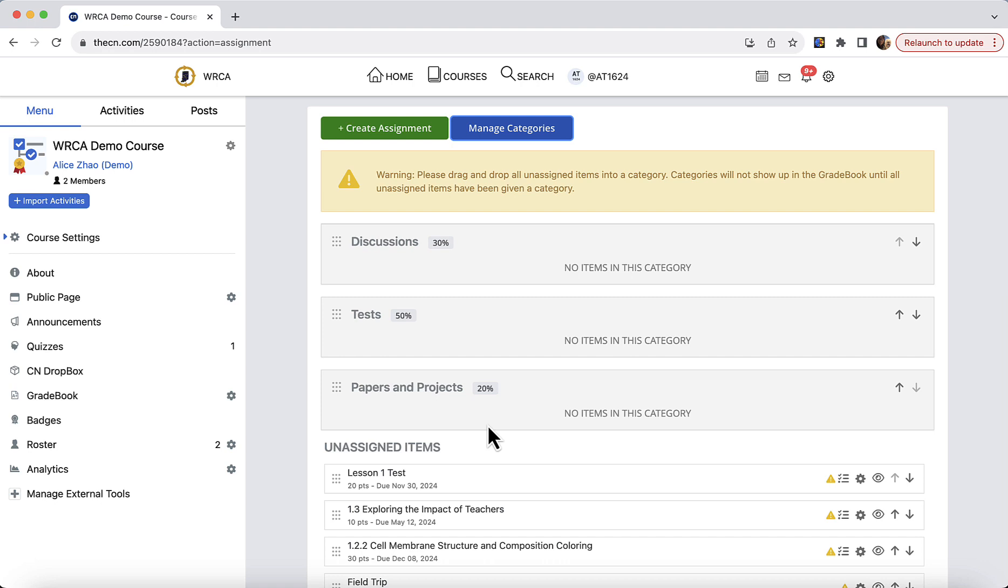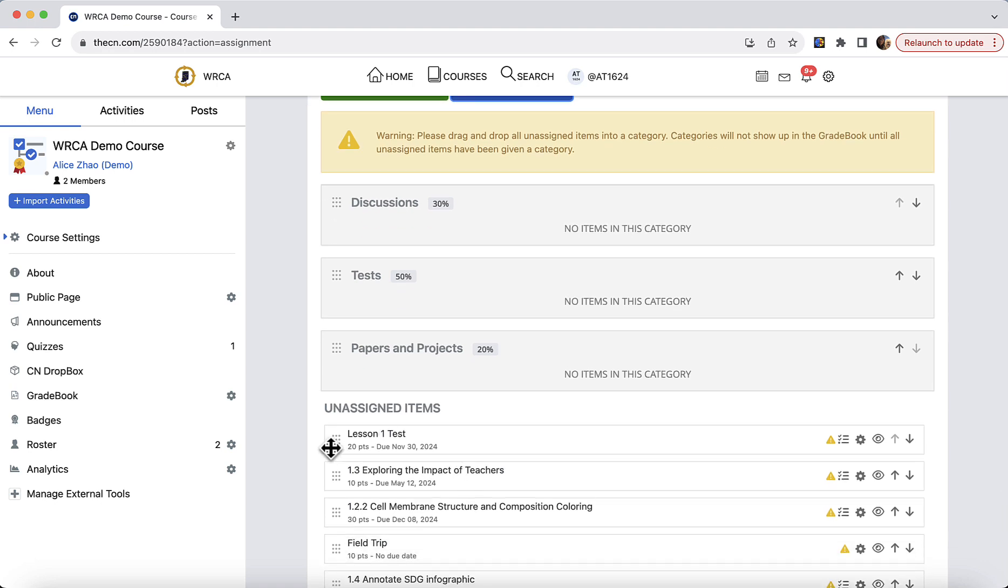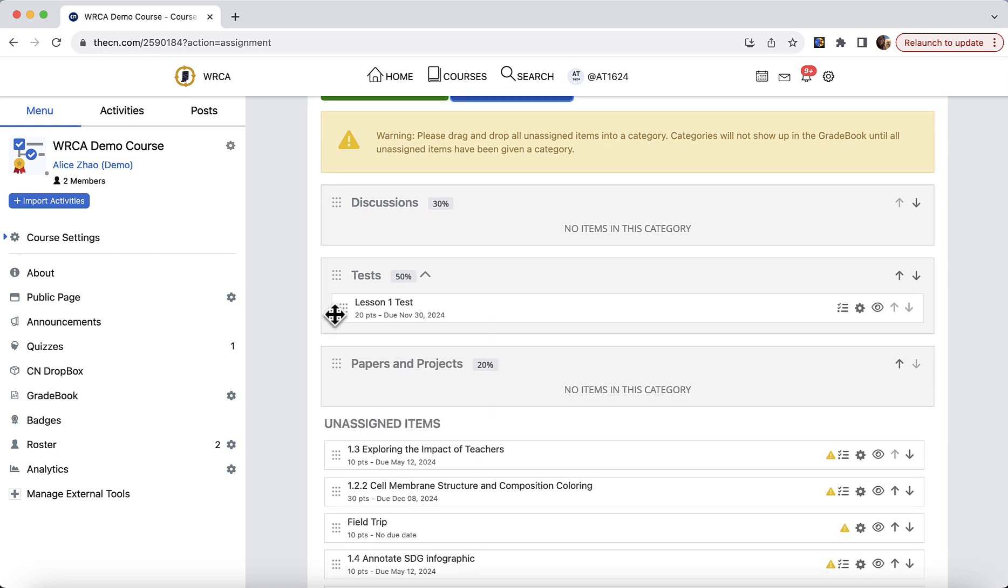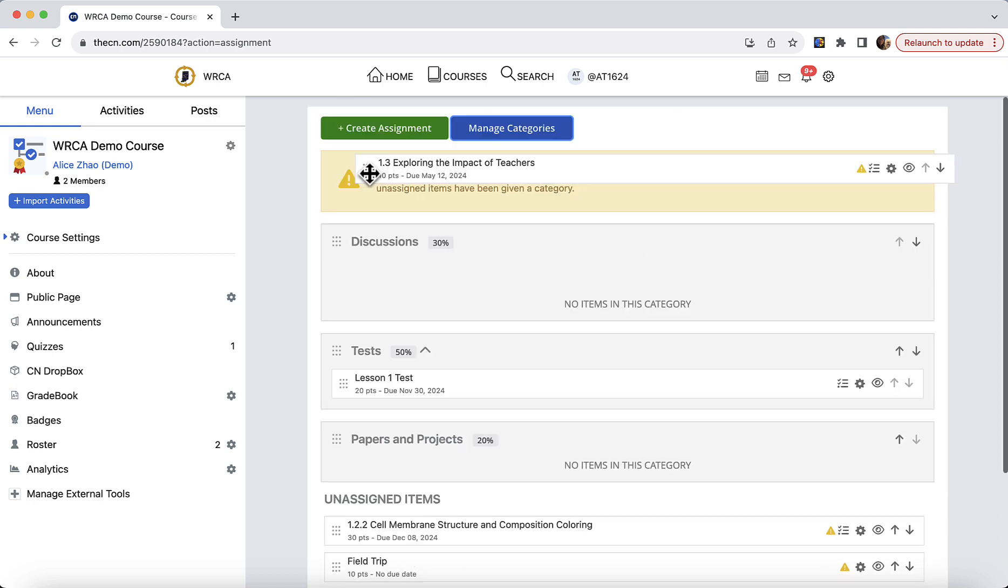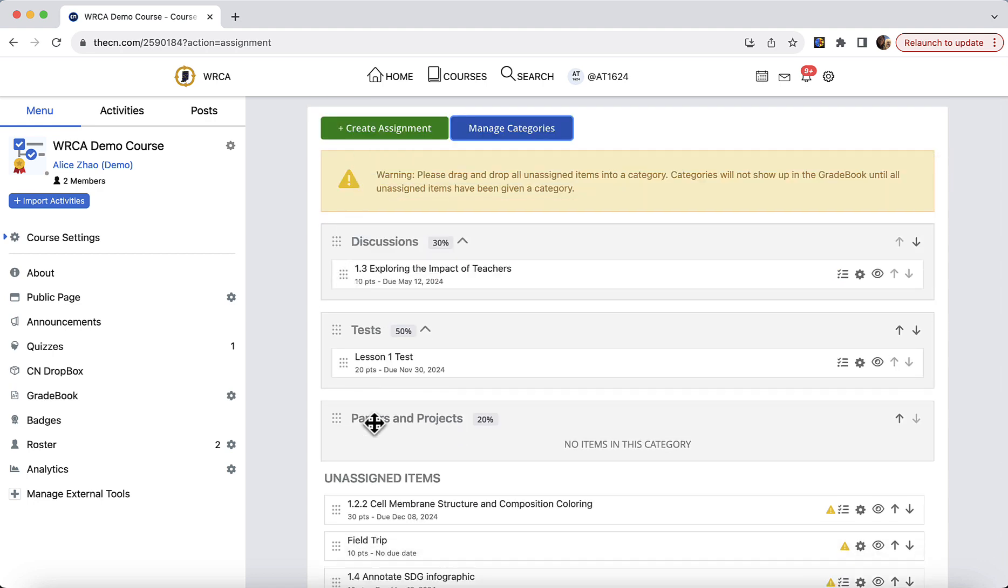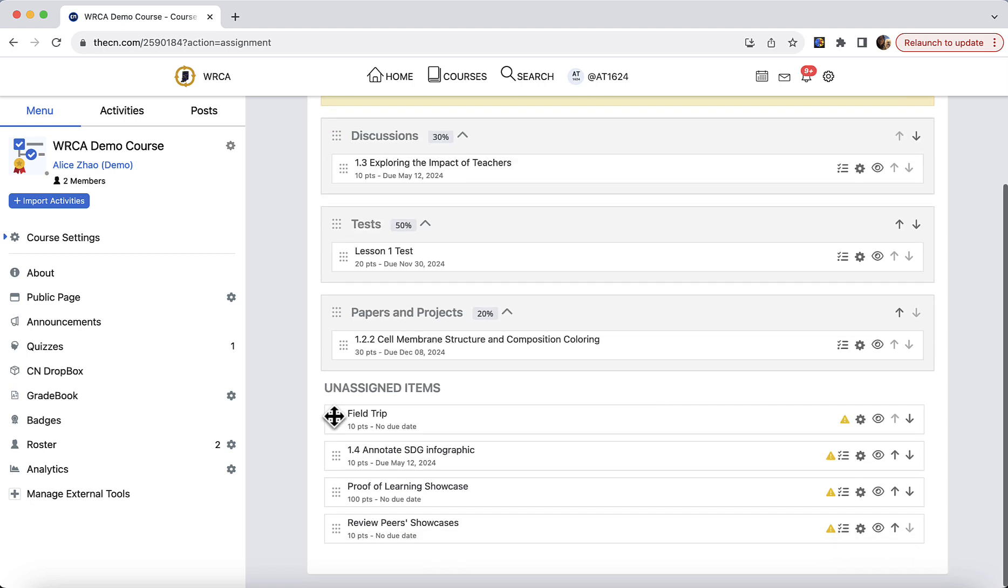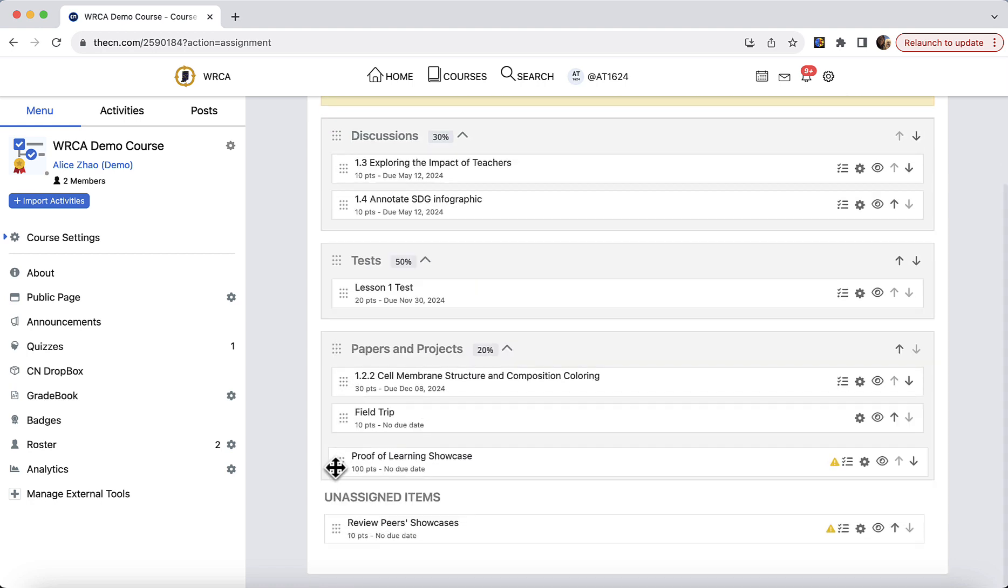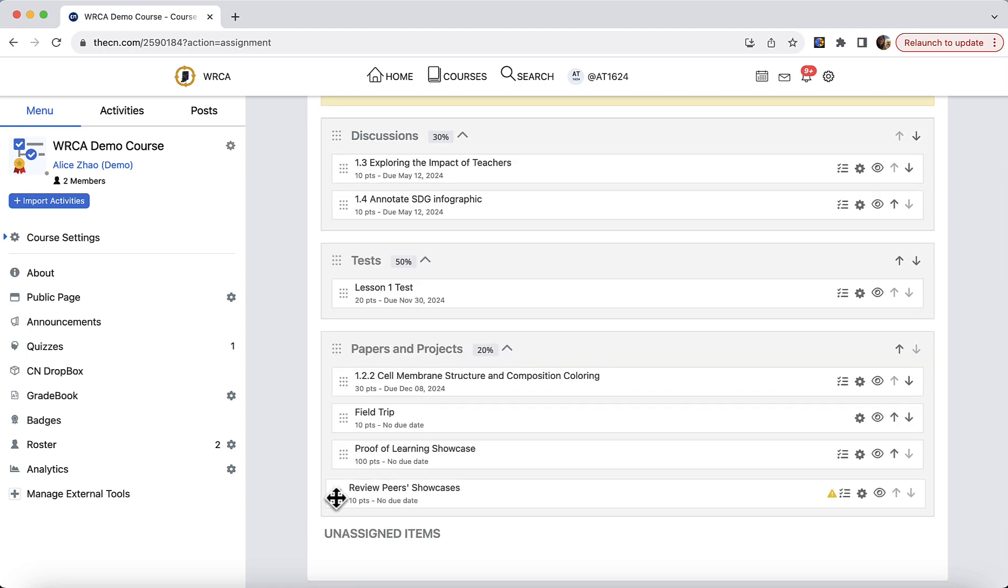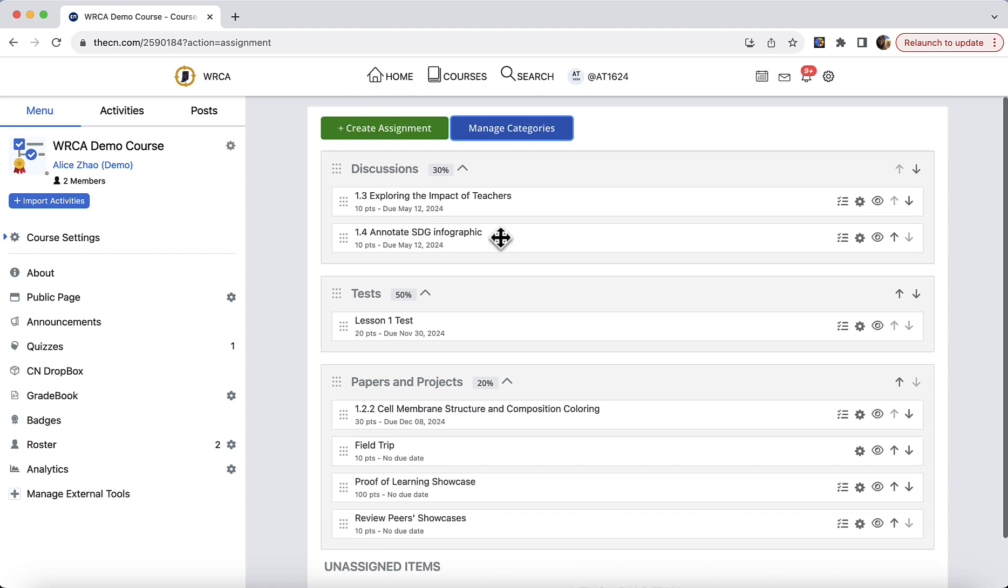And now you can see these categories, these buckets have been created. And all you need to do is drag corresponding items into the categories. This is a discussion. This is a paper assignment. And these e-portfolio activities as projects. You have to have all of the items into categories to be able to move on. This is how to review and manage gradebook items and categories.